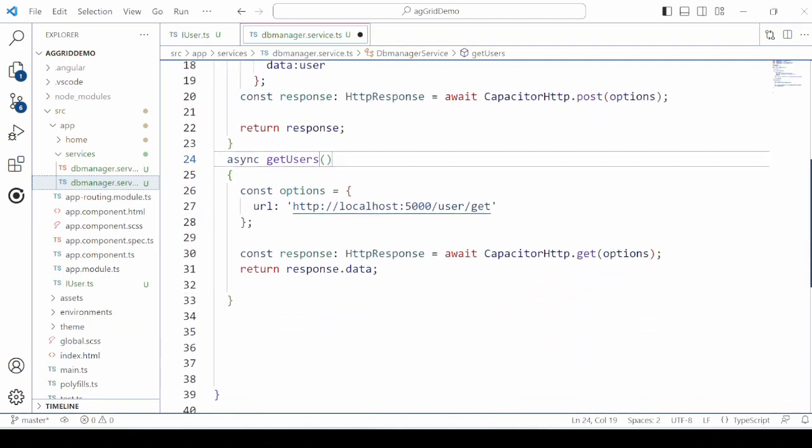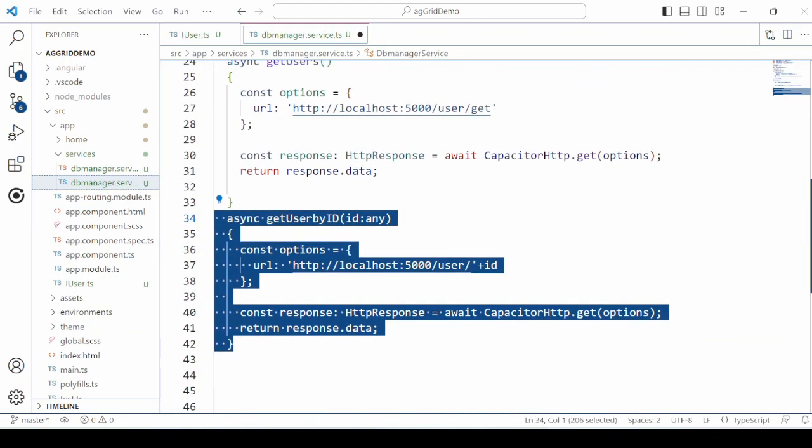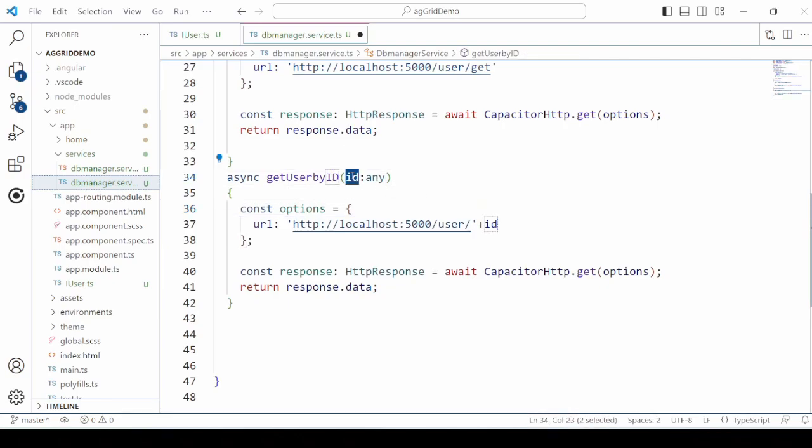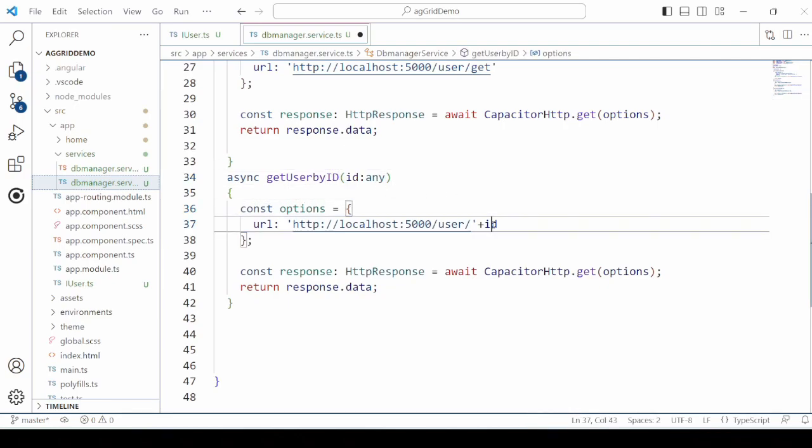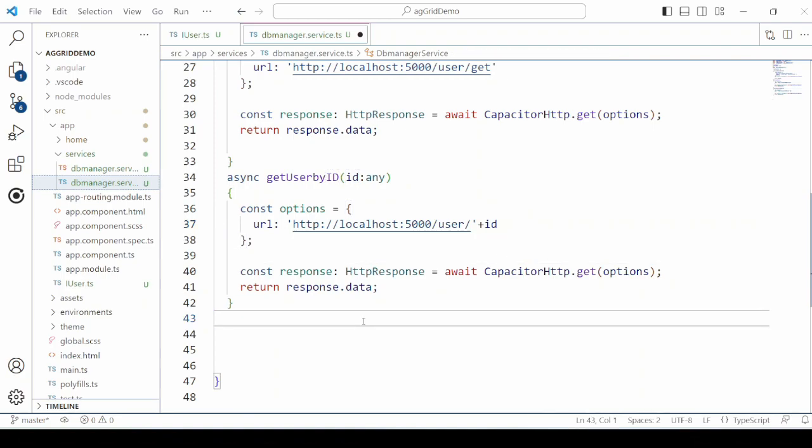Second is the GETUSERS. It is very simple. It just returns all the users. GETUSER by ID uses the ID to retrieve the particular user.